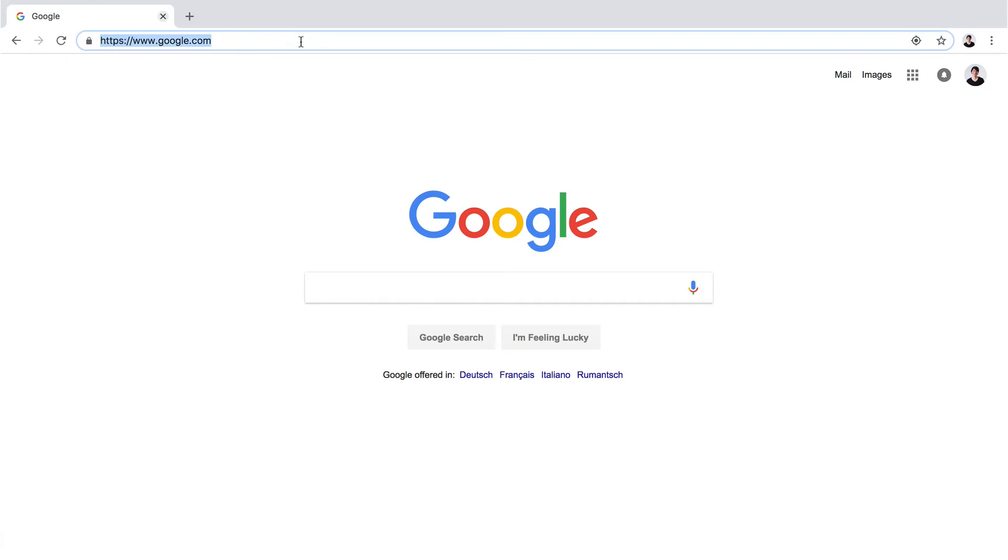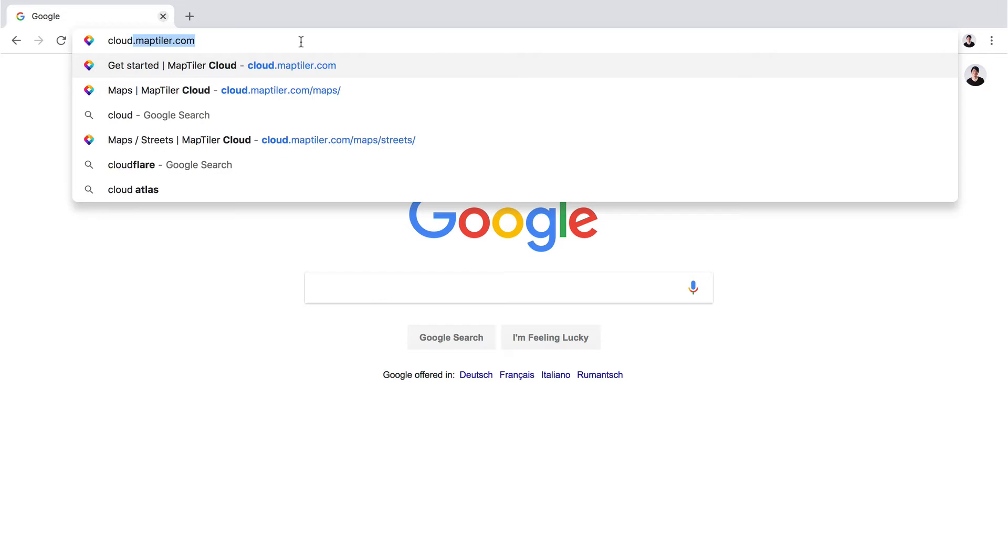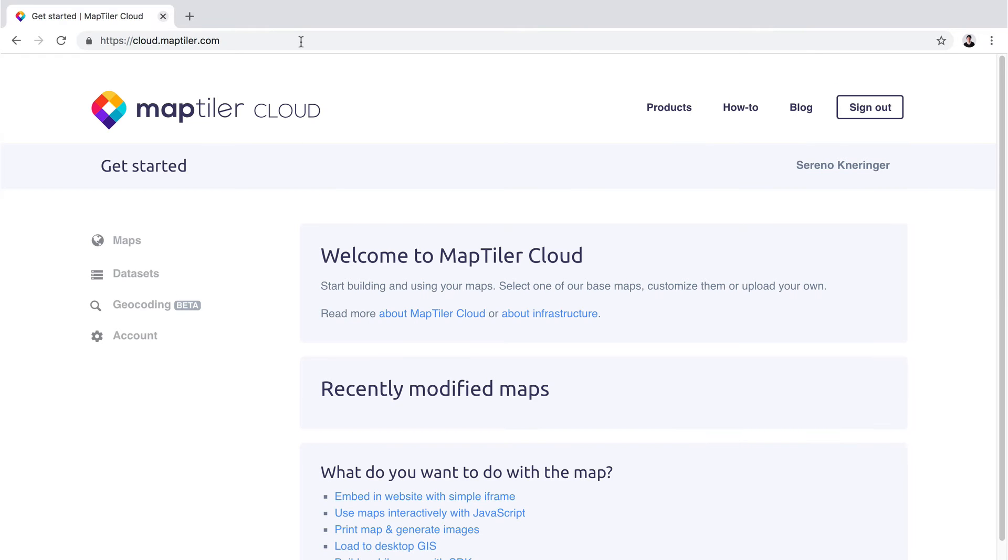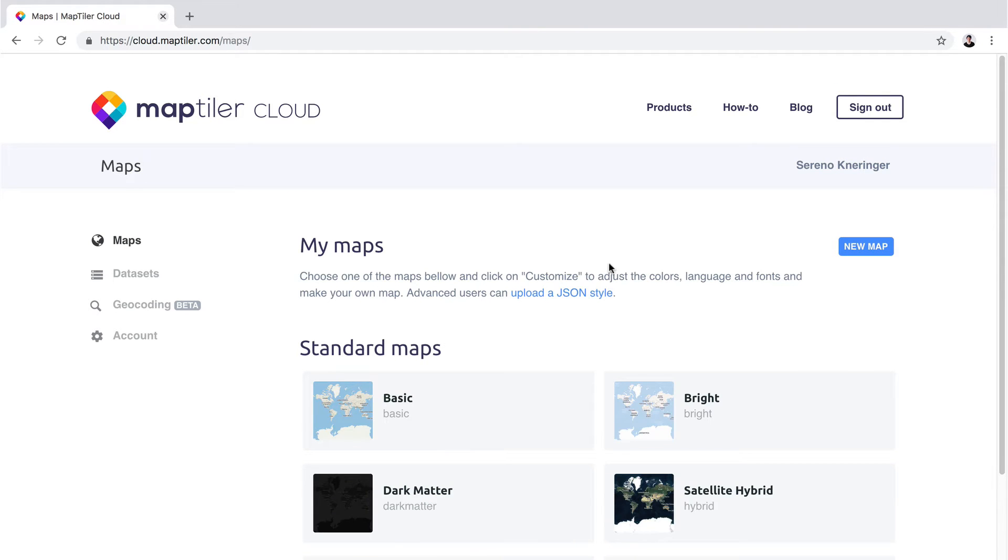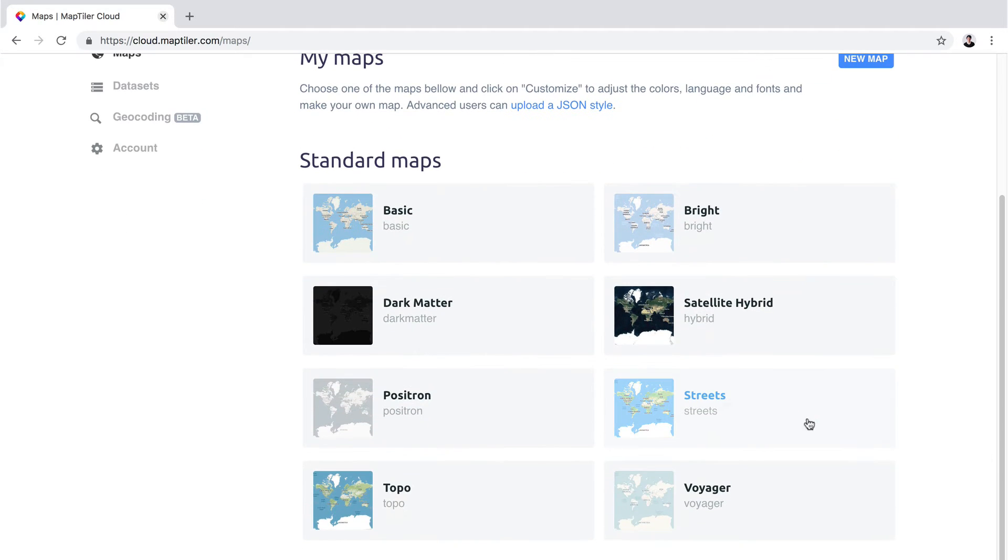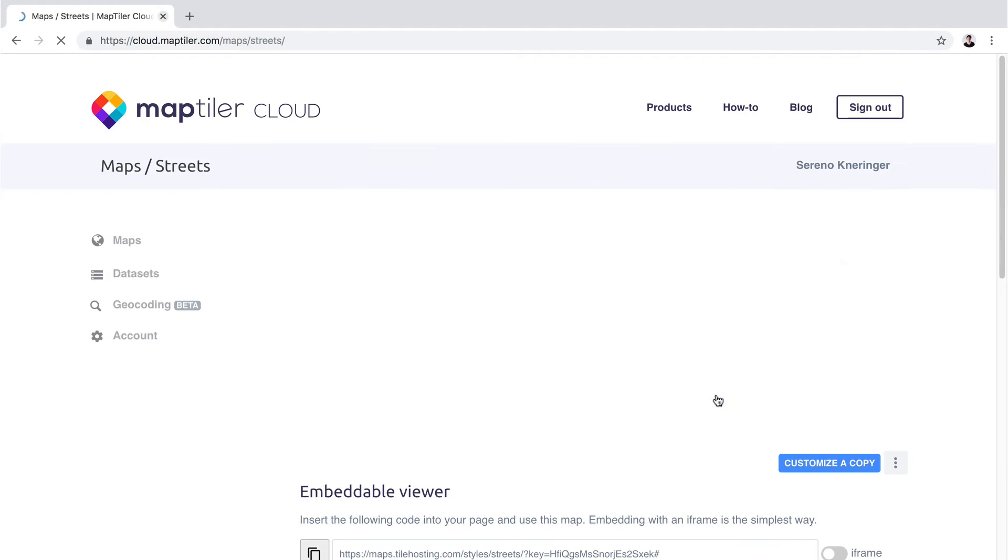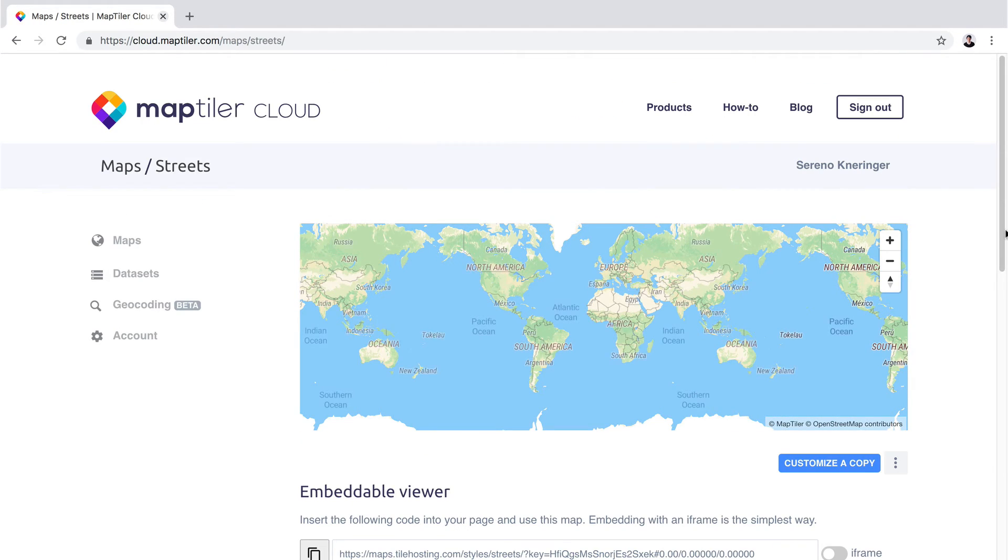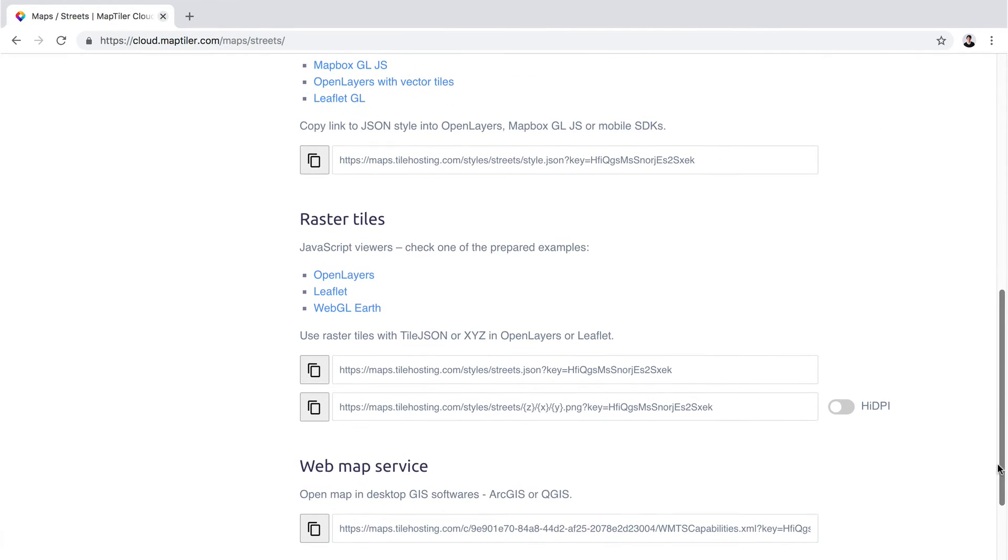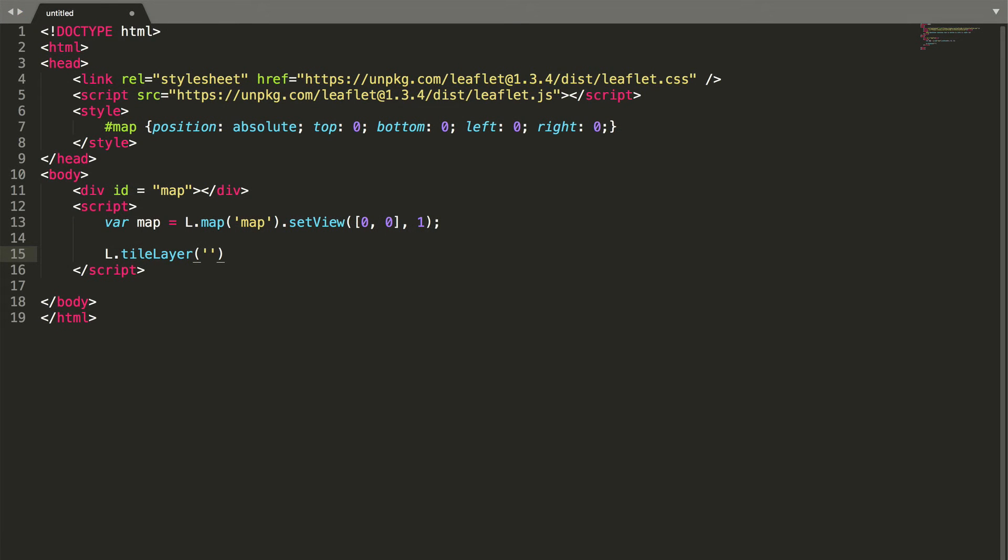Select a map and scroll down to raster tiles. Copy the link and get back to your document. Now let's paste the link we copied.